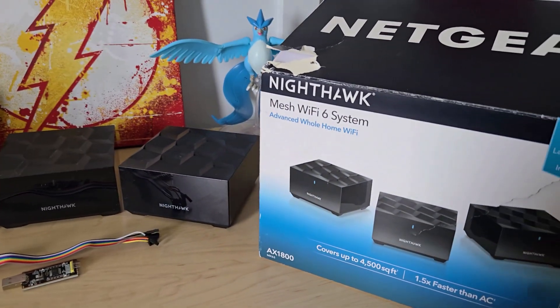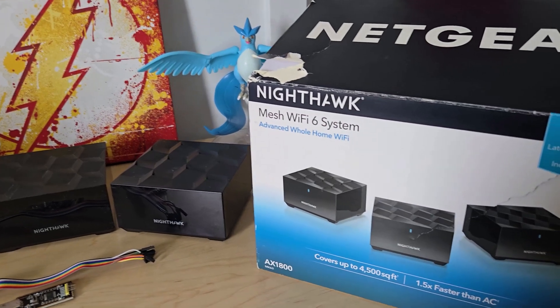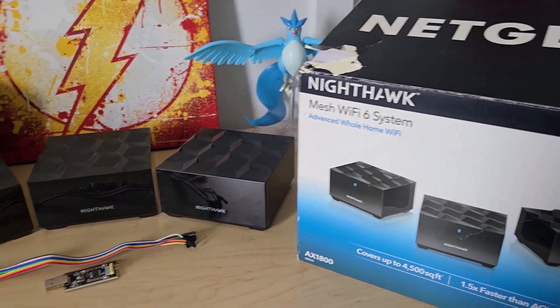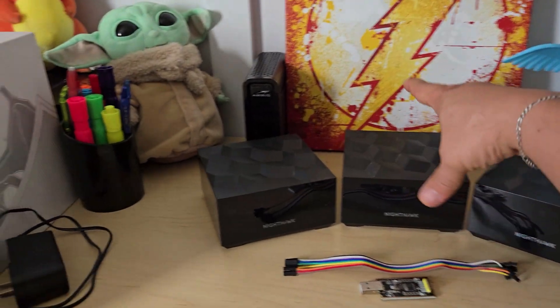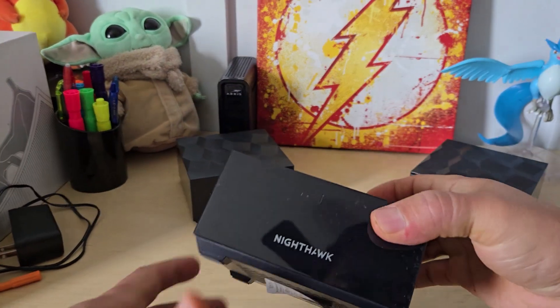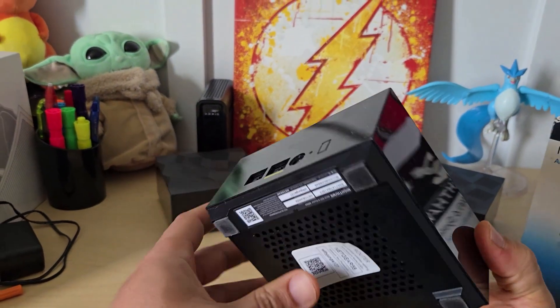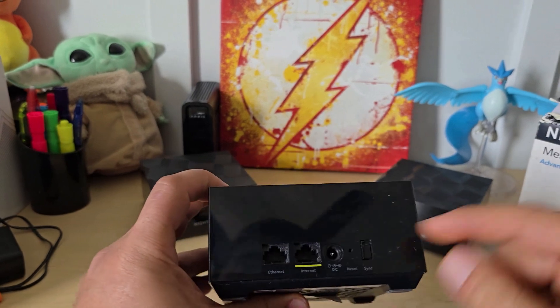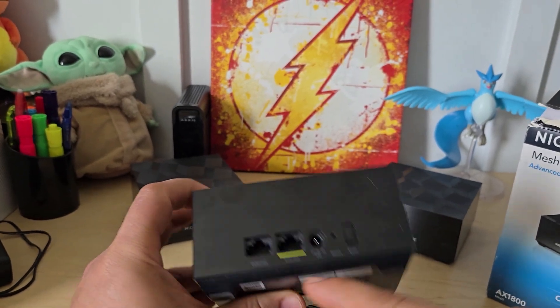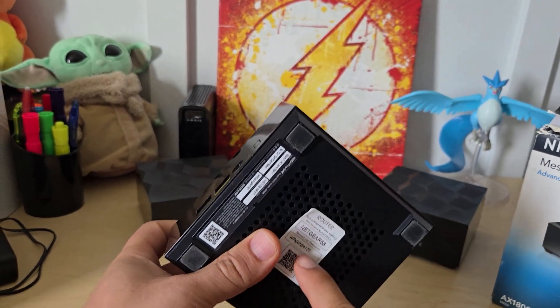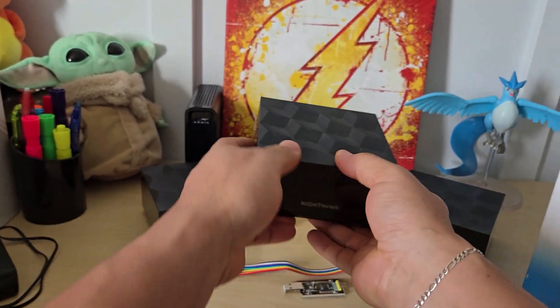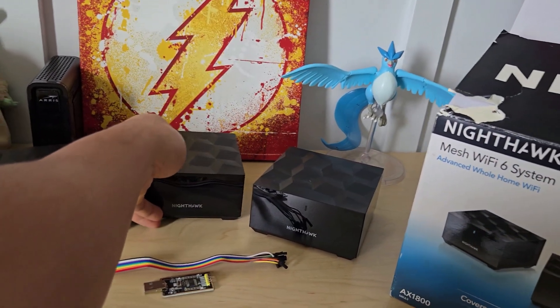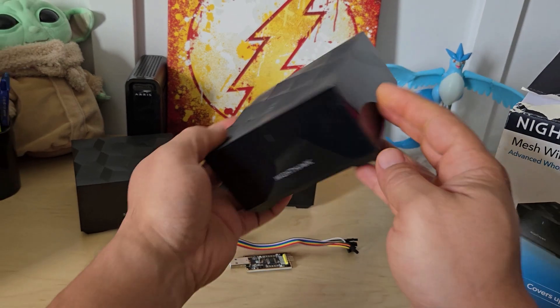So essentially this is the box right here. This one says MK63. Essentially what's going on is this is the router because it has the internet and also usually has a sticker at the bottom, and then the other two are the nodes, aka the satellites.